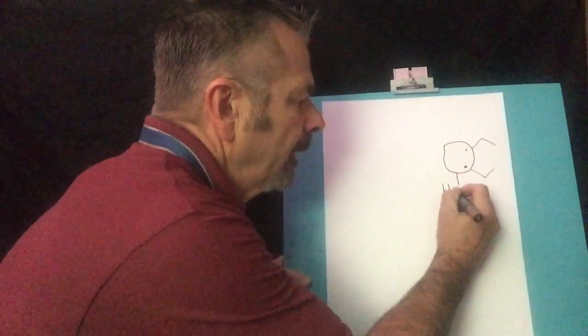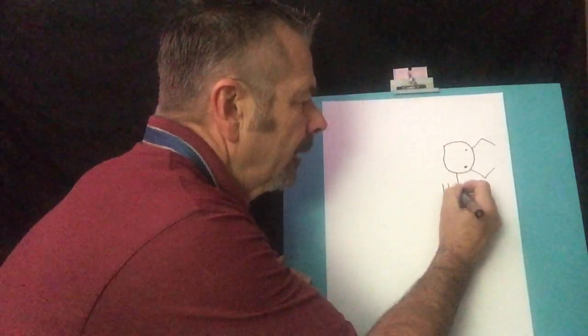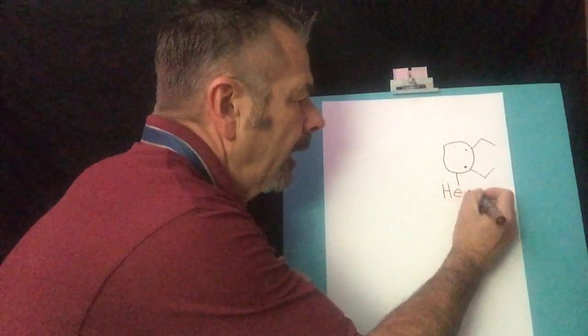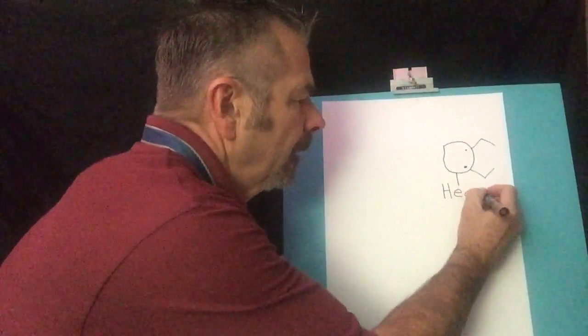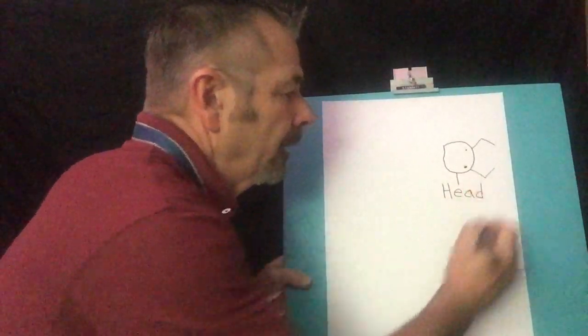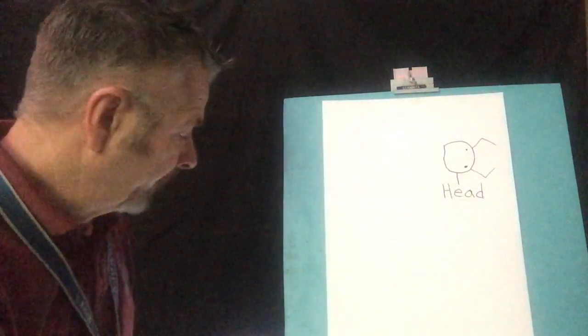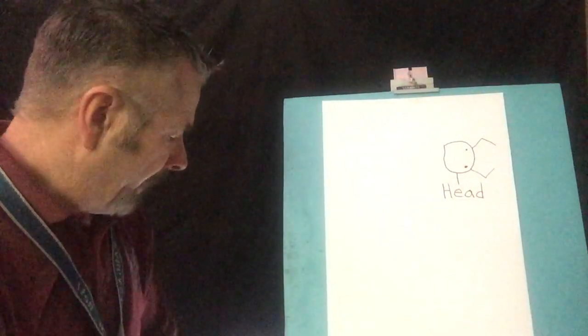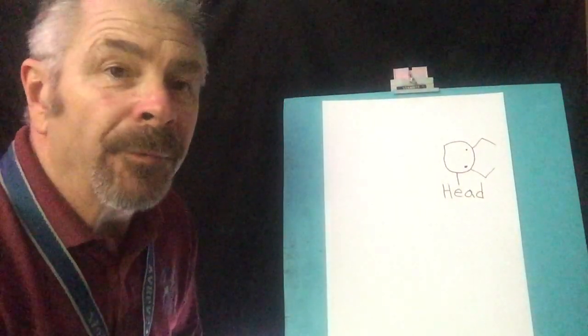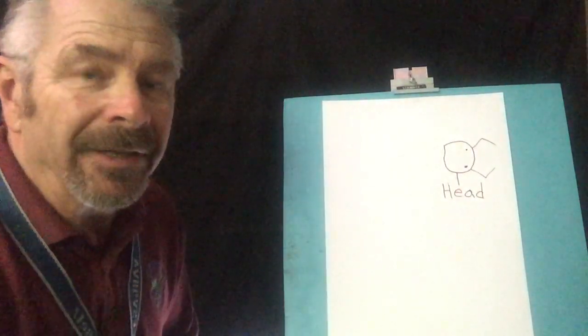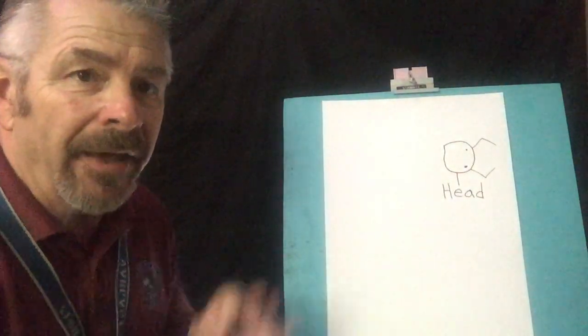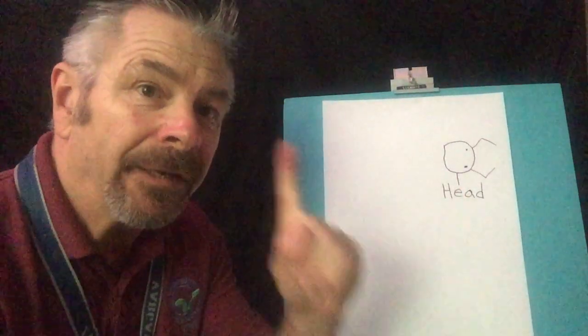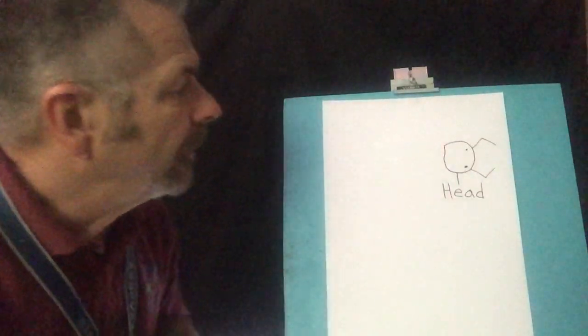Head. H-E-A-D. Head. Okay. Now the thing we got to know about insects is they have three body parts. How many body parts? Three. That's right. And the head is the first one.